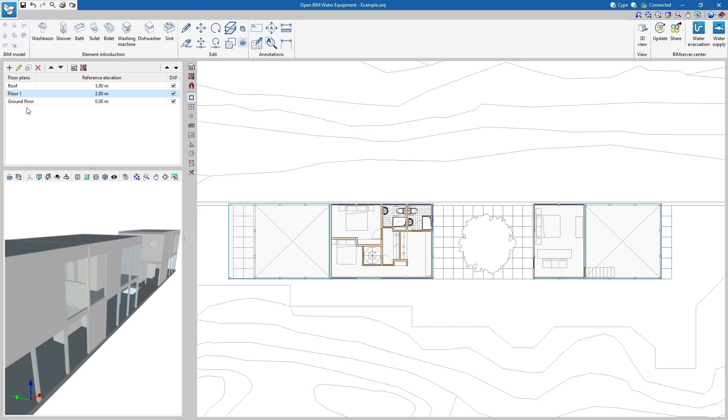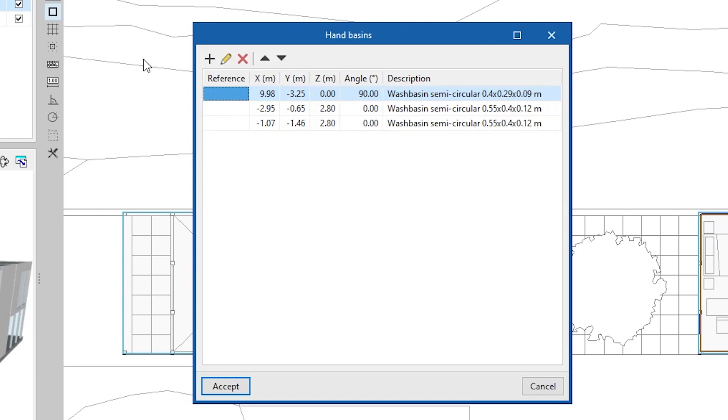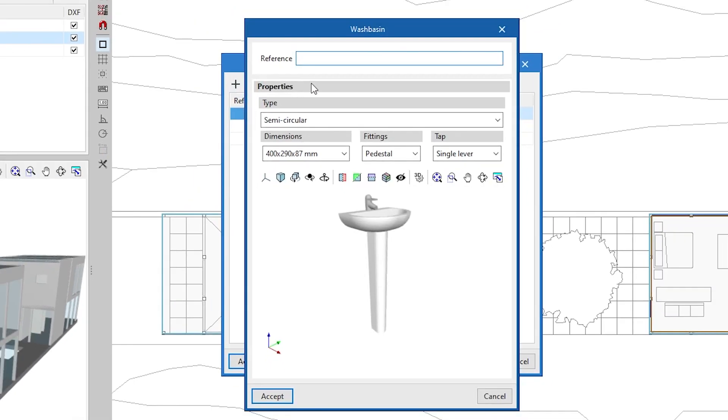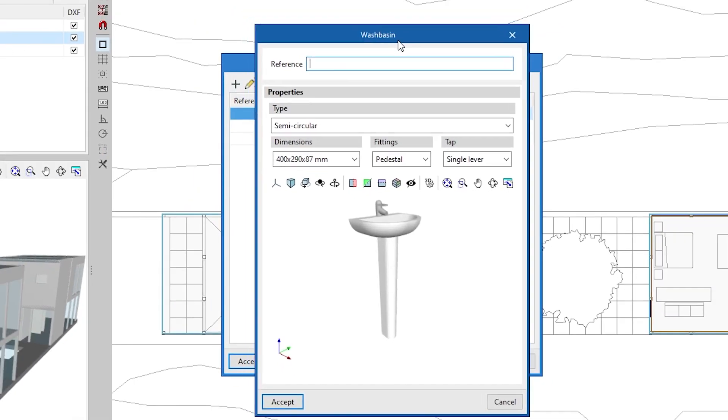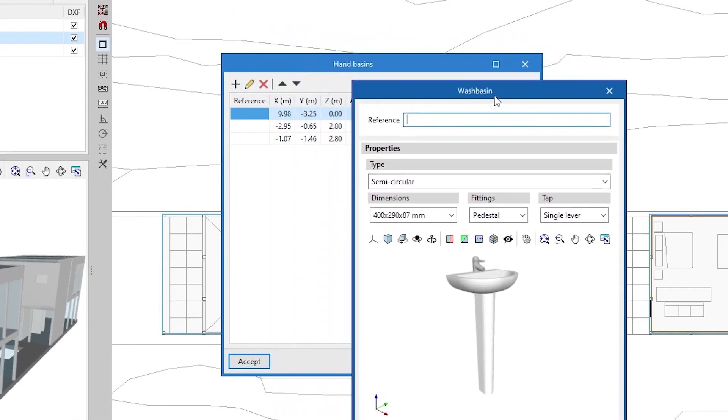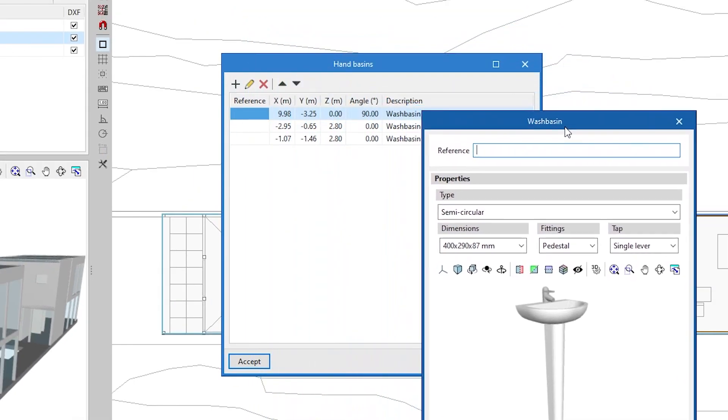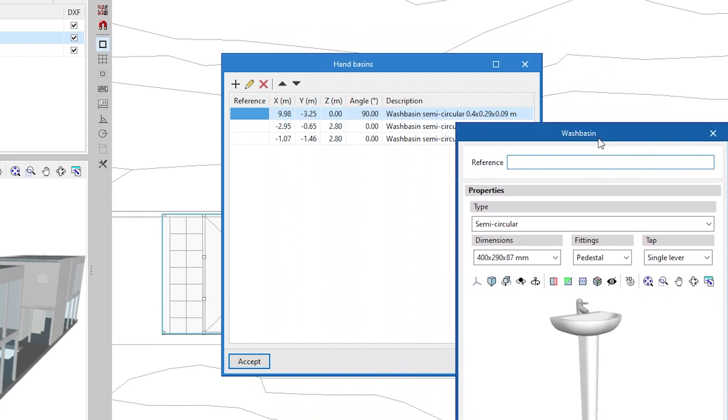The program generates a series of tables with the different elements arranged in the BIM model. In these tables, we can edit each of the elements and modify their position.